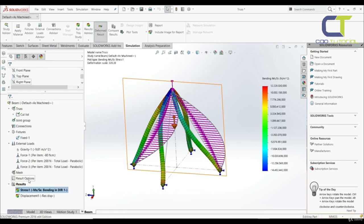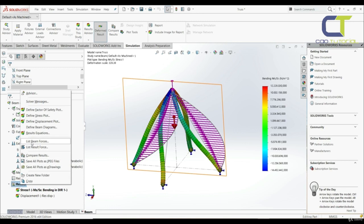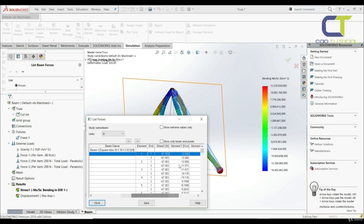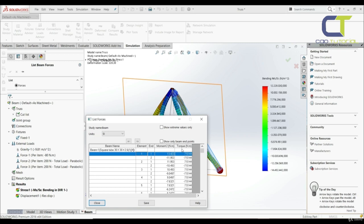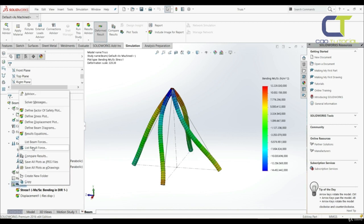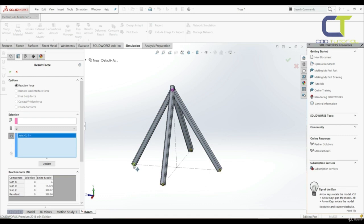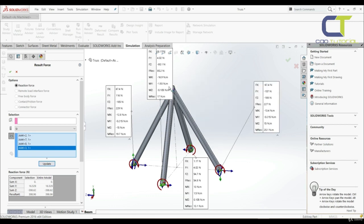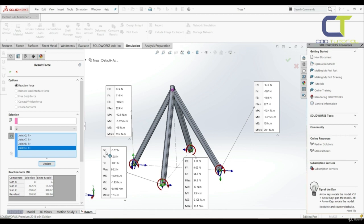Let's go to results, right-click, and we can also list beam forces. Let's go with forces and OK. Here we have for each element at end one and end two: axial forces, shear forces, moment one, moment two, and torque. We can also save this. Let's go to results and show our reaction forces — let's choose those four joints and click update. Here we have our reaction forces and reaction moments: force in X, Y, Z directions, resultant force, moment components, and resultant moment.